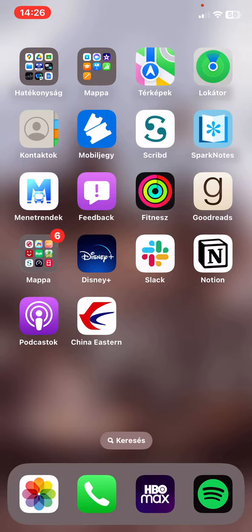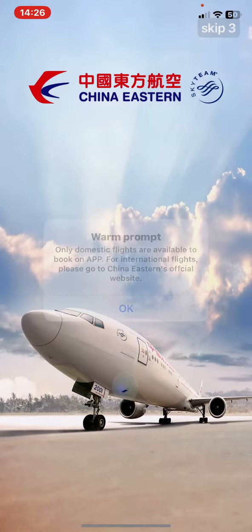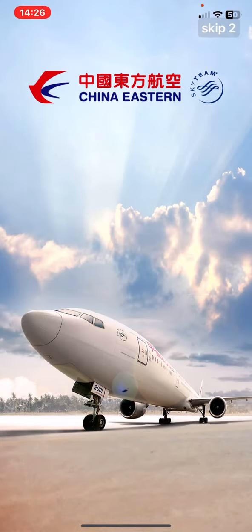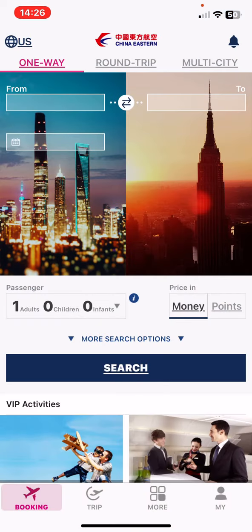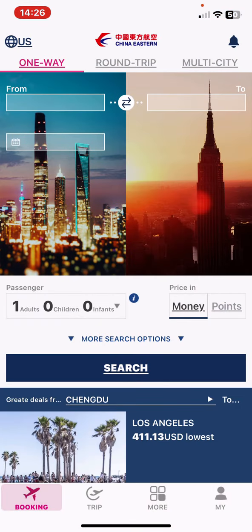Let's jump into it! First of all, open the application on your phone and then click on the globe button at the top of the page on the left.